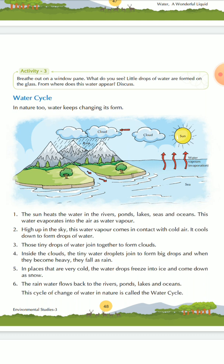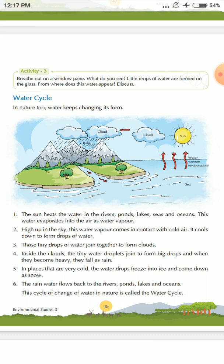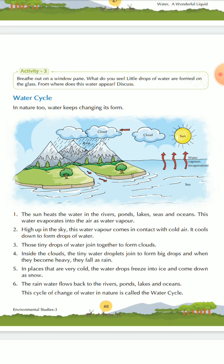So when water is warm in the sea, it will evaporate. The same experiment which you have done at home shows this. That process is called evaporation.